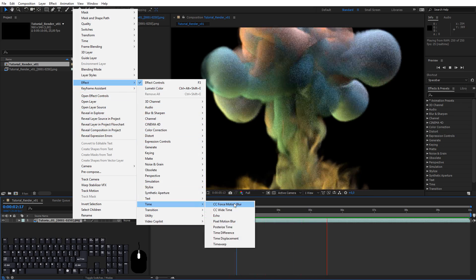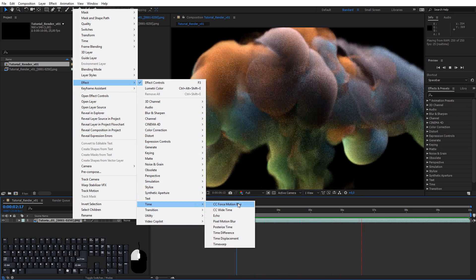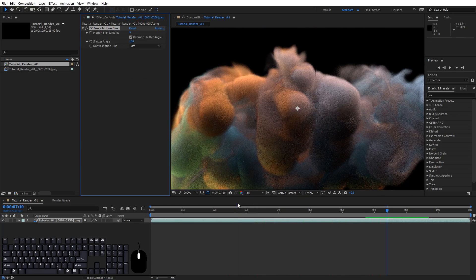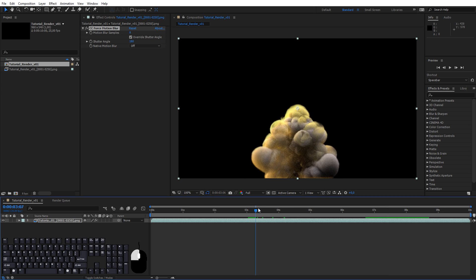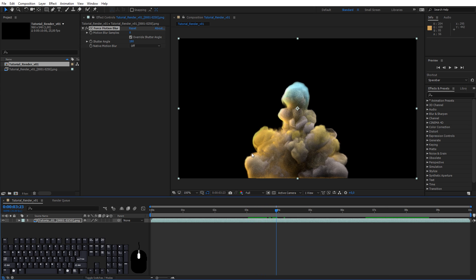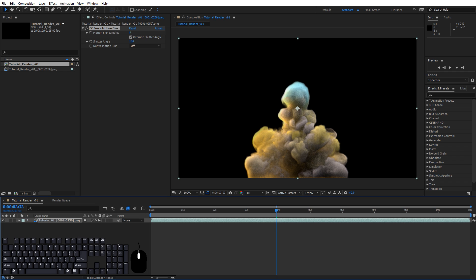Go to Effect, Time, CC Force Motion Blur. Nothing happens. This is because we need to enable frame blending. I don't have any other explanation to this than to click this button twice and this button once. I'm sorry they're quite small buttons and hard to describe but now we have motion blur.